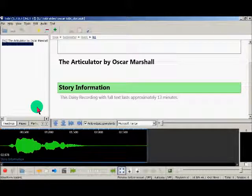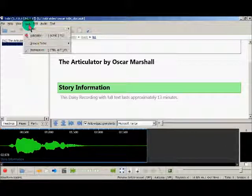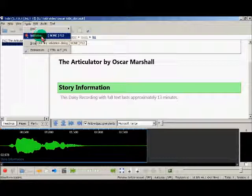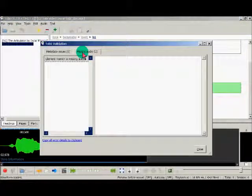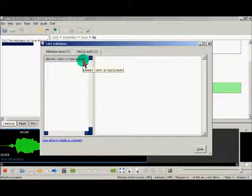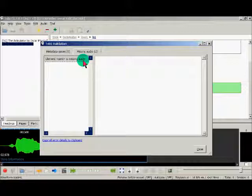You can see a list of text without synchronized audio in the validation dialog. Click the Tools menu, then click on Validation and open the Missing Audio tab page. You can also press F12 to open the validator. In this demo book, it seems that one sentence does not have any audio associated with it.